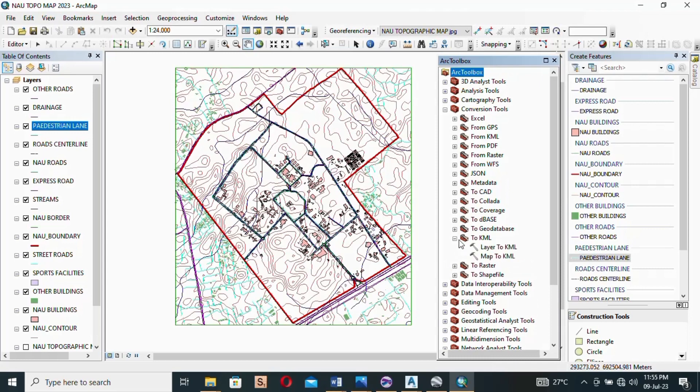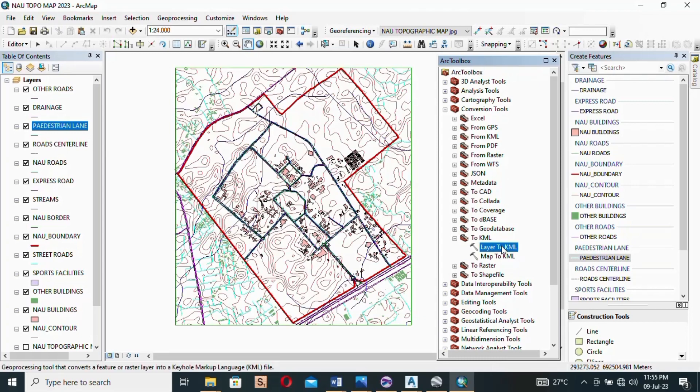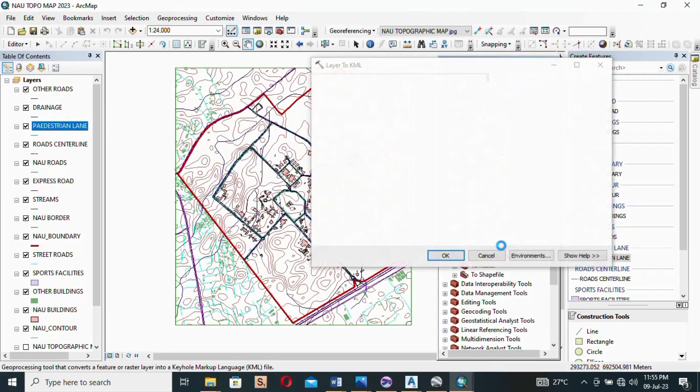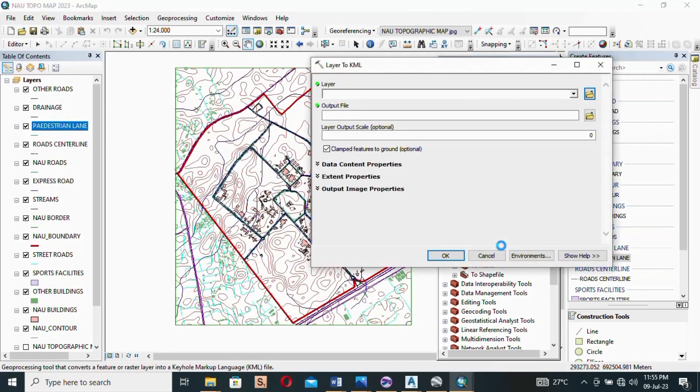And then it says Layer to KML, Map to KML. So our boundary that I want to export is a layer, so I'll select layer. I'll double click on it and it opens up a window where I can import the layer I want to export.